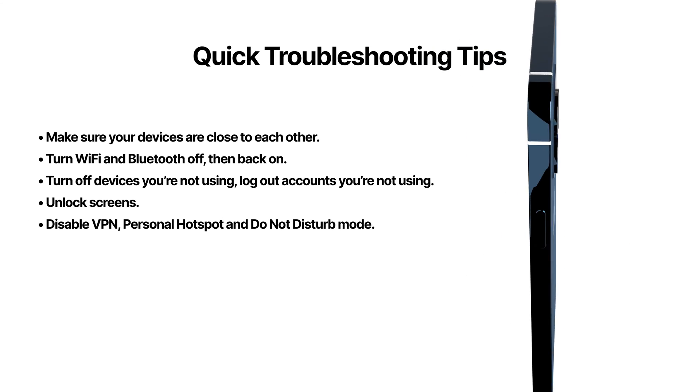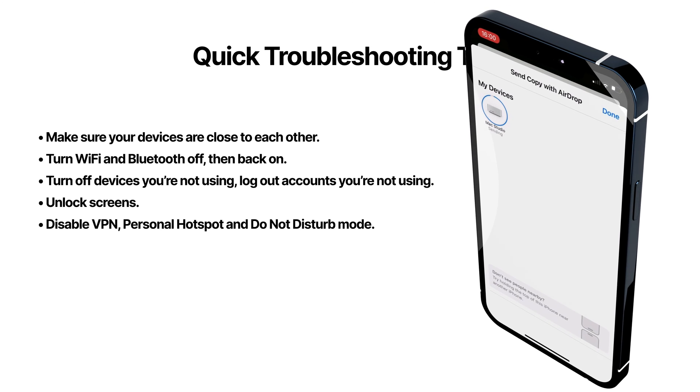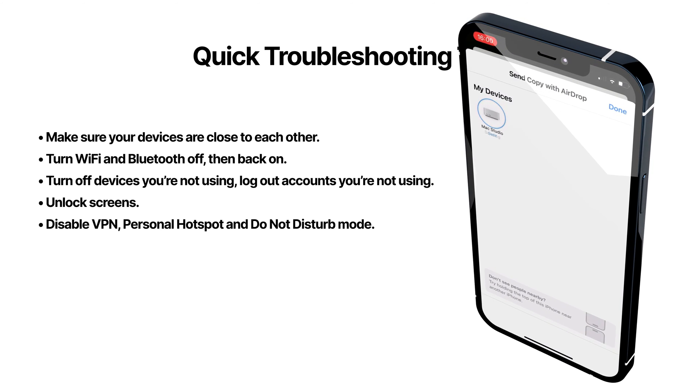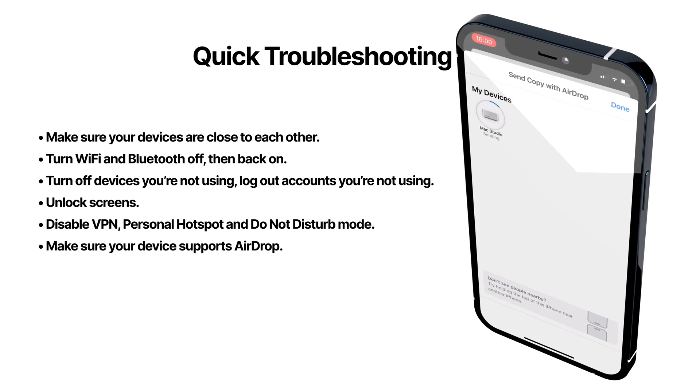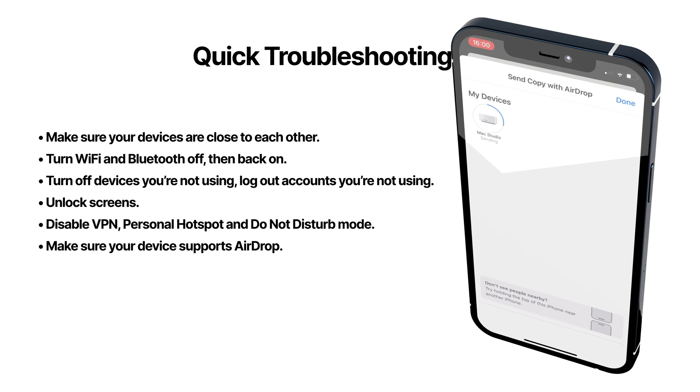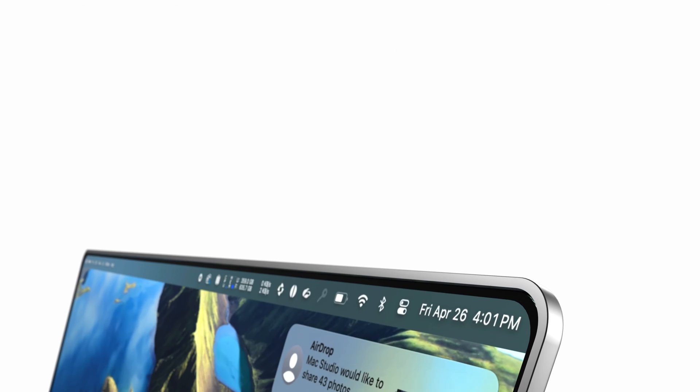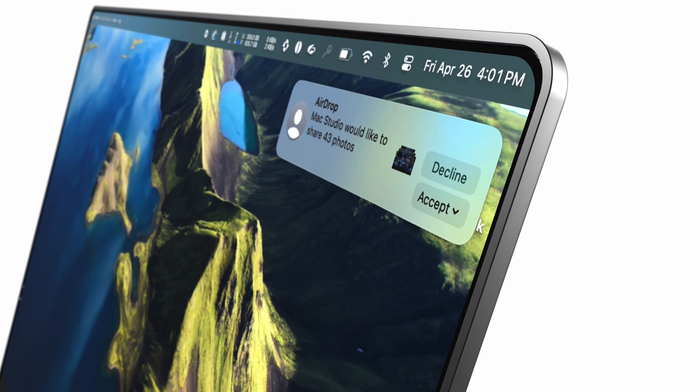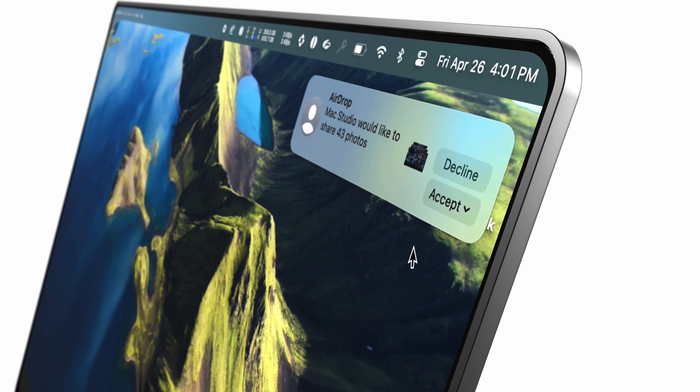If you're using VPN, Personal Hotspot, or Do Not Disturb mode, turn those off. Also make sure your device supports AirDrop. If you're able to see the receiving settings I showed you in the beginning, that means your device is supported.